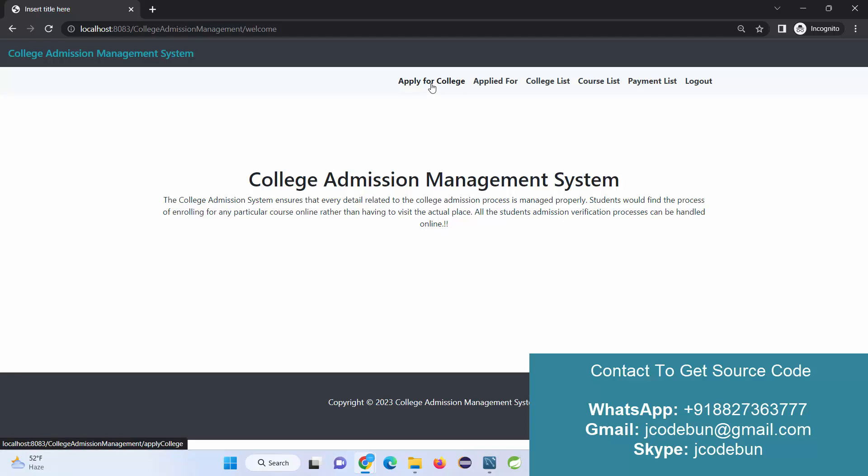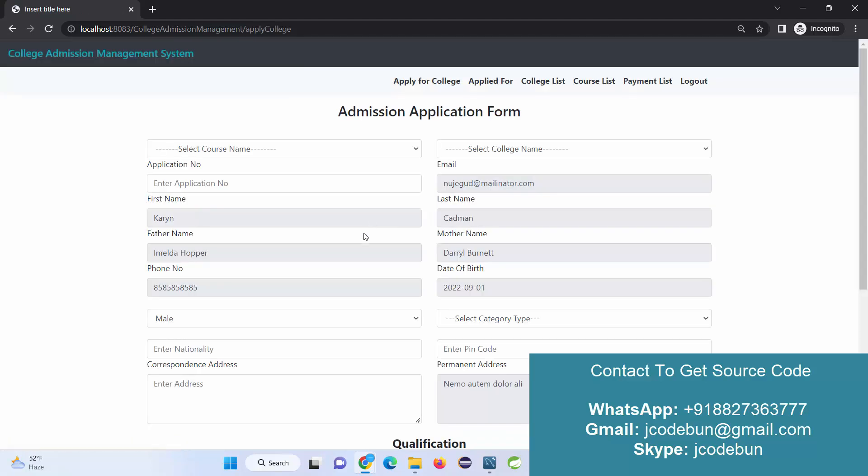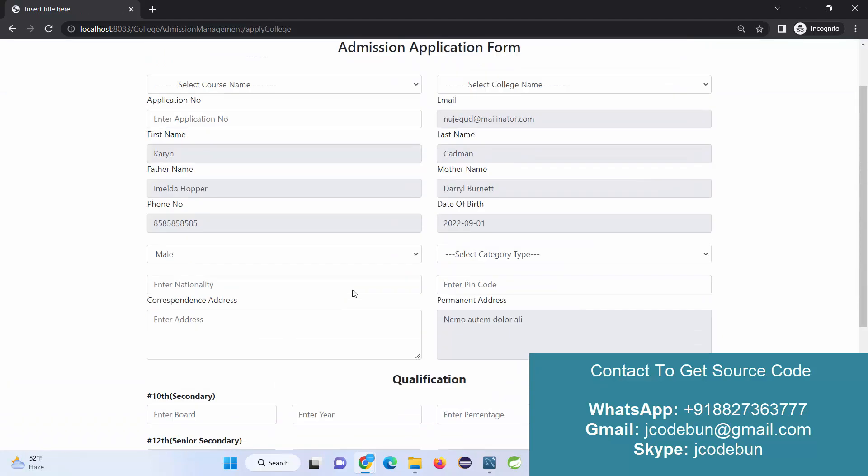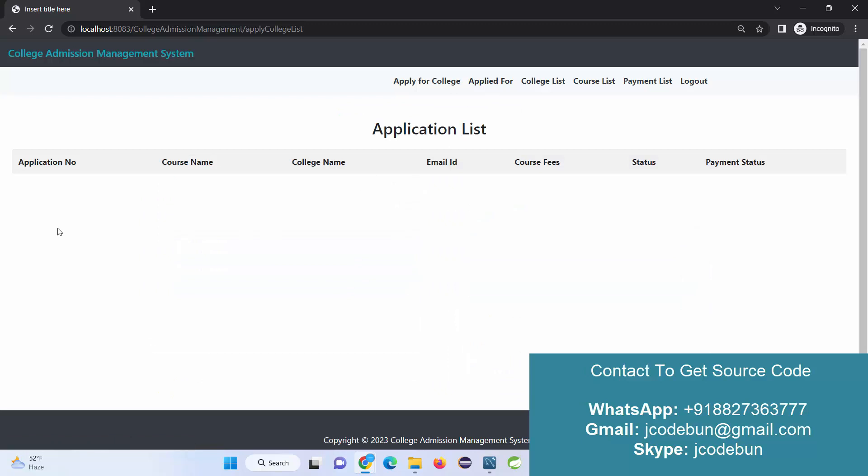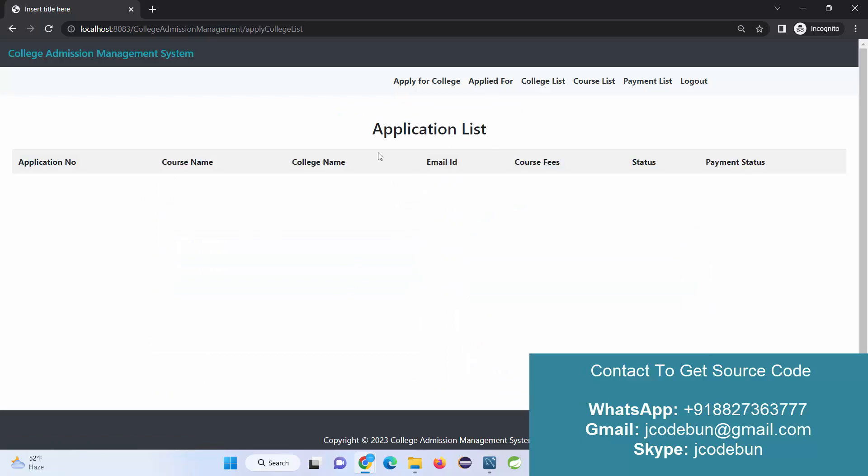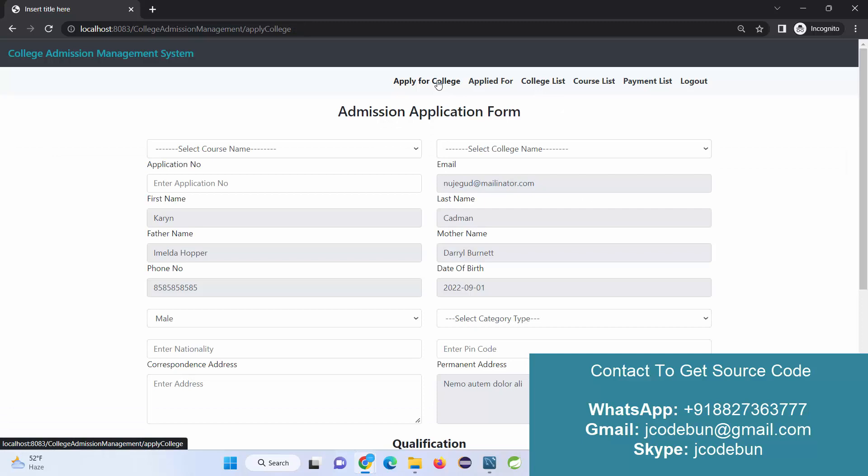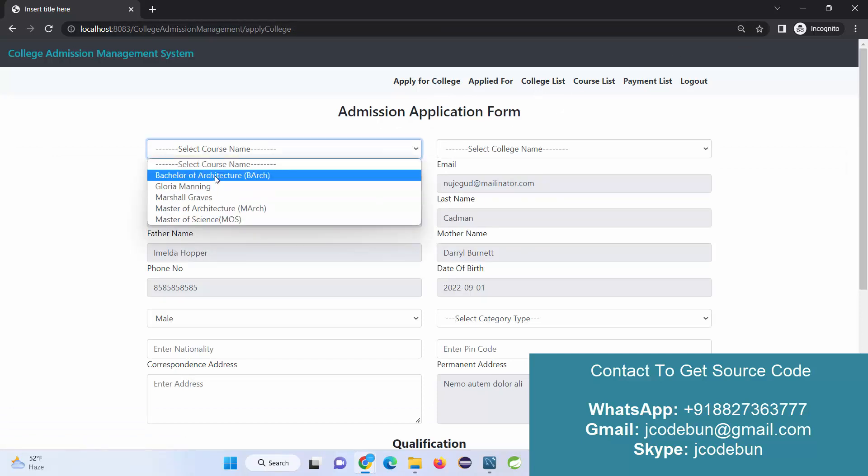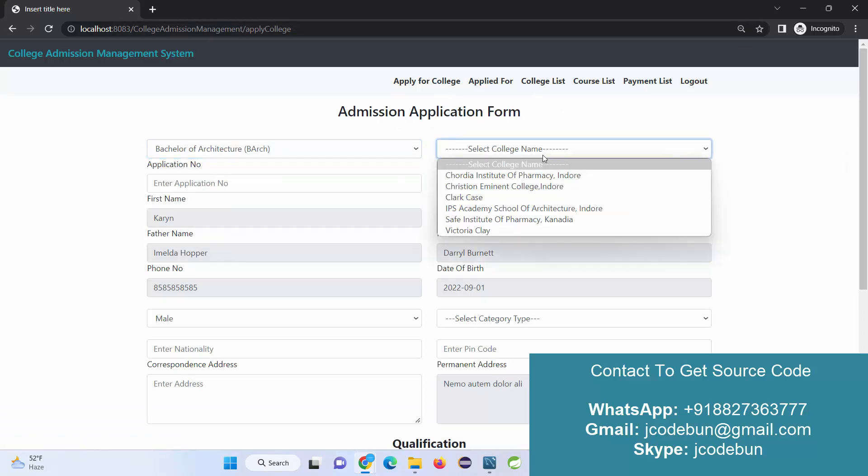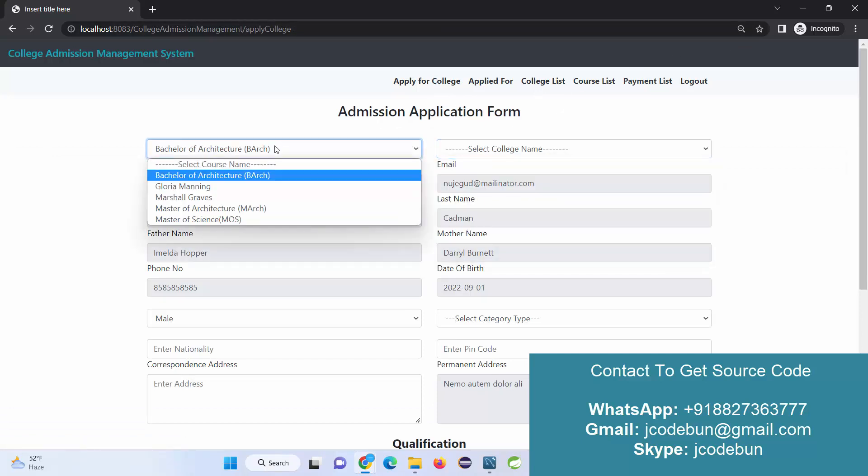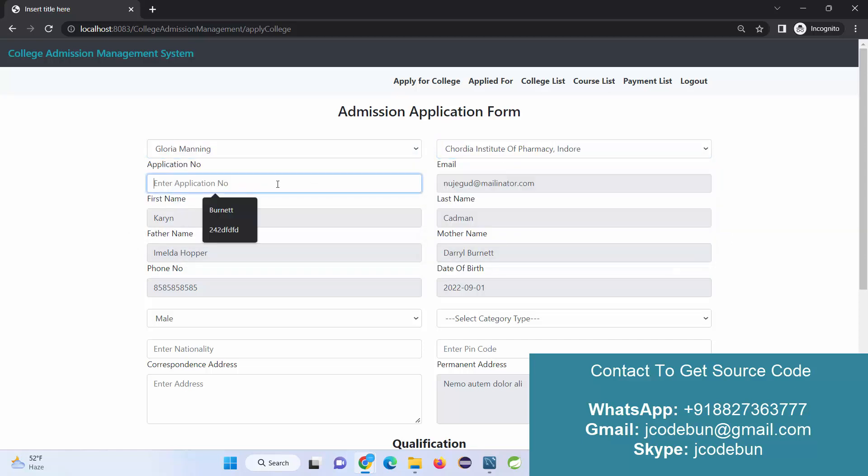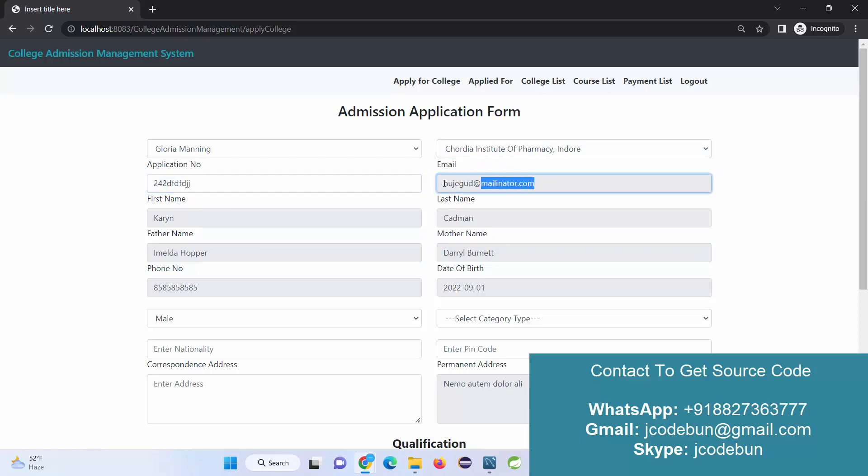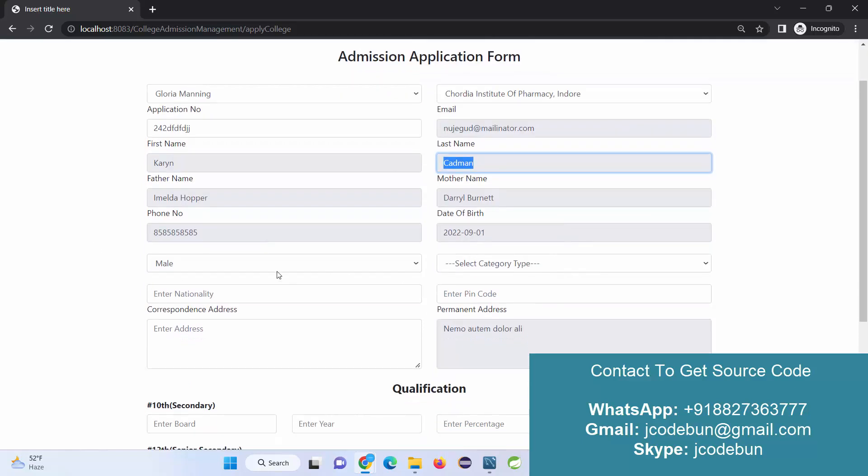I just sign in with this user. Now I can see multiple options: apply for the college. These are the college forms. I didn't apply for any college with this user, so it's not showing anything. Let's apply for one college. I select the course name, the college name, and enter the application ID and email ID. These are disabled because we are applying with this user and we already have some common information, so we don't need to enter it again.